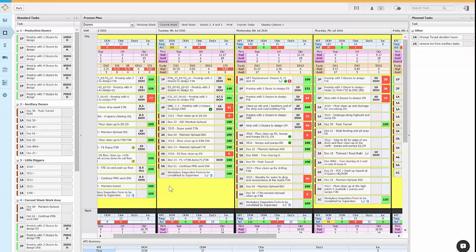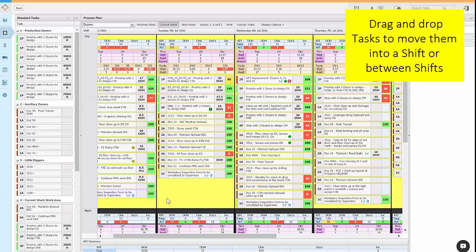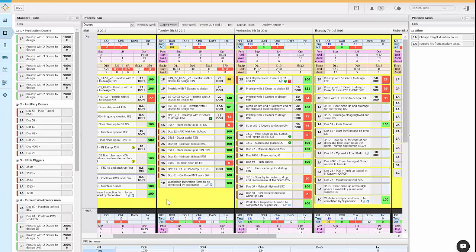The easy way to schedule a task into a shift is to drag and drop it into that shift. Because a task normally takes time and resources to complete, adding a task increases people and equipment required for the shift.